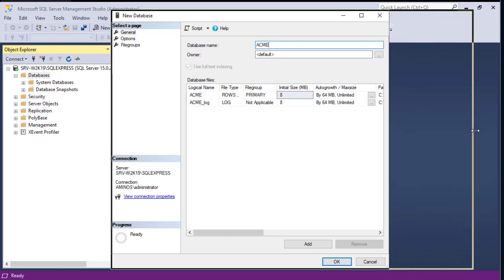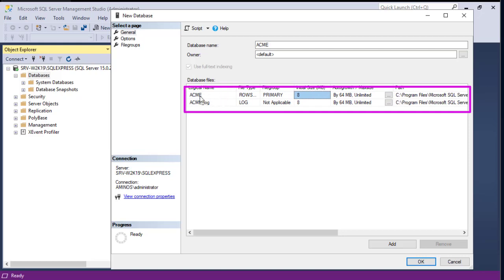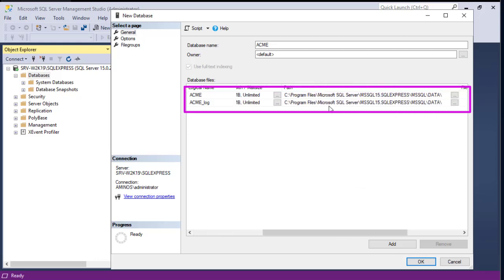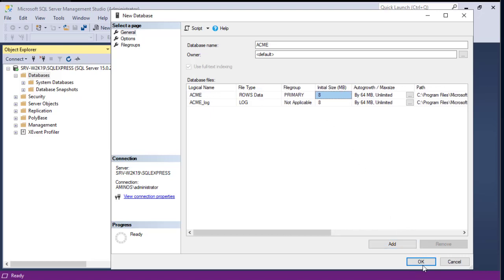Let's use ACME as the name of our database. Under the table you will find the database files — there are two files: the ACME database file and the ACME log database file. You can see the initial size and the path where those files will reside. Normally you would choose a different disk for more performance and easier backup, since those files are important if you need to restore your database. I'll stick with the default here.